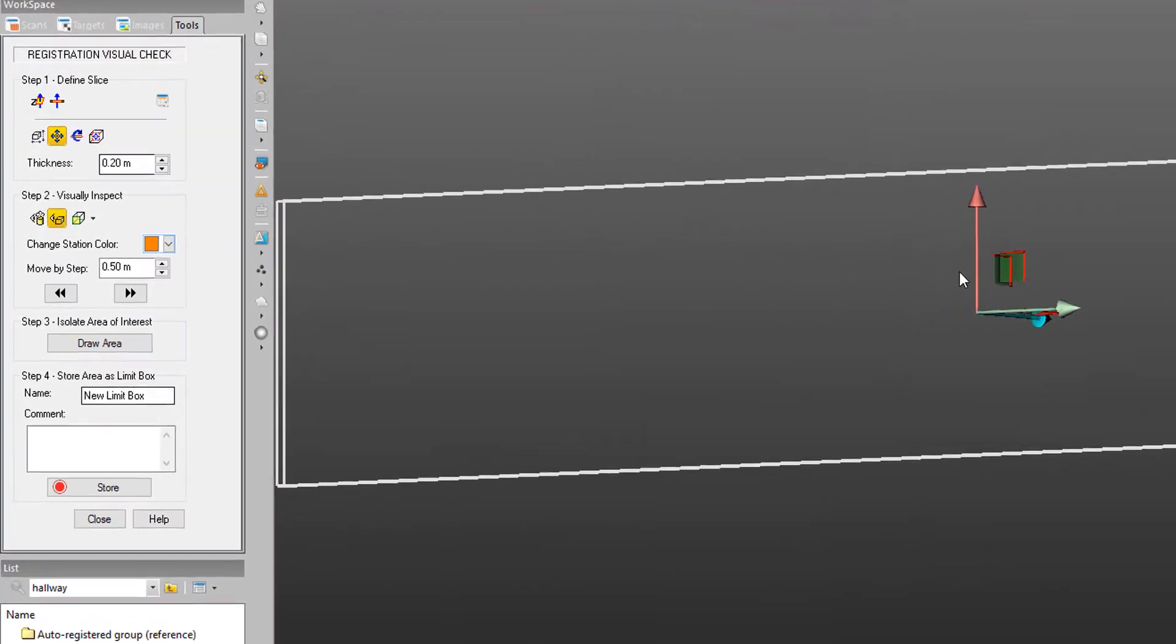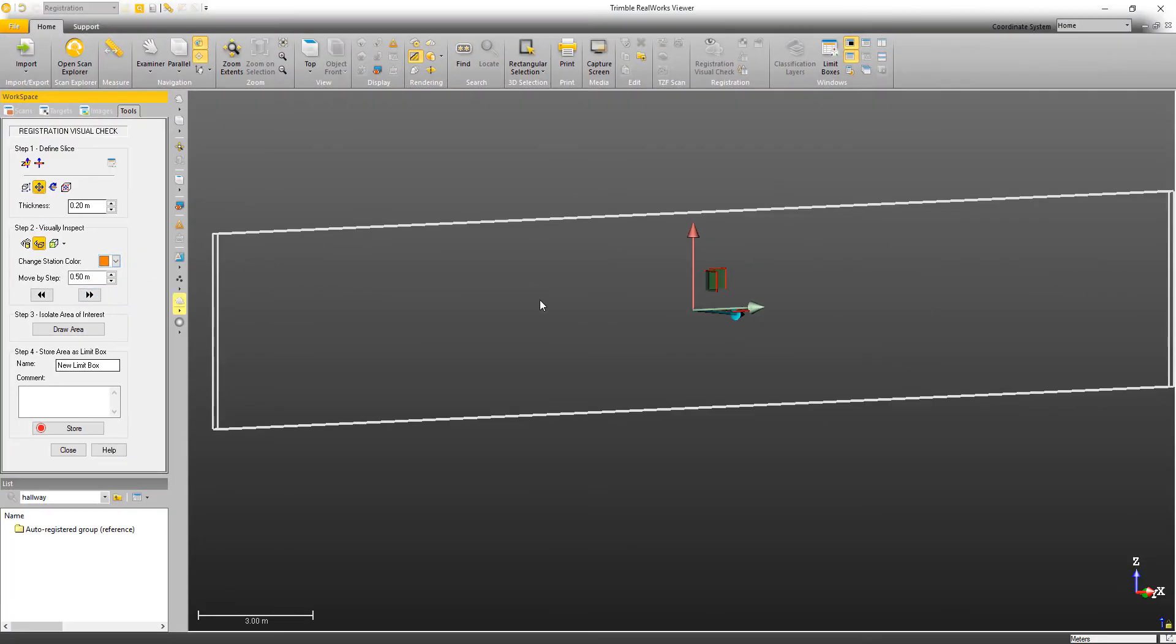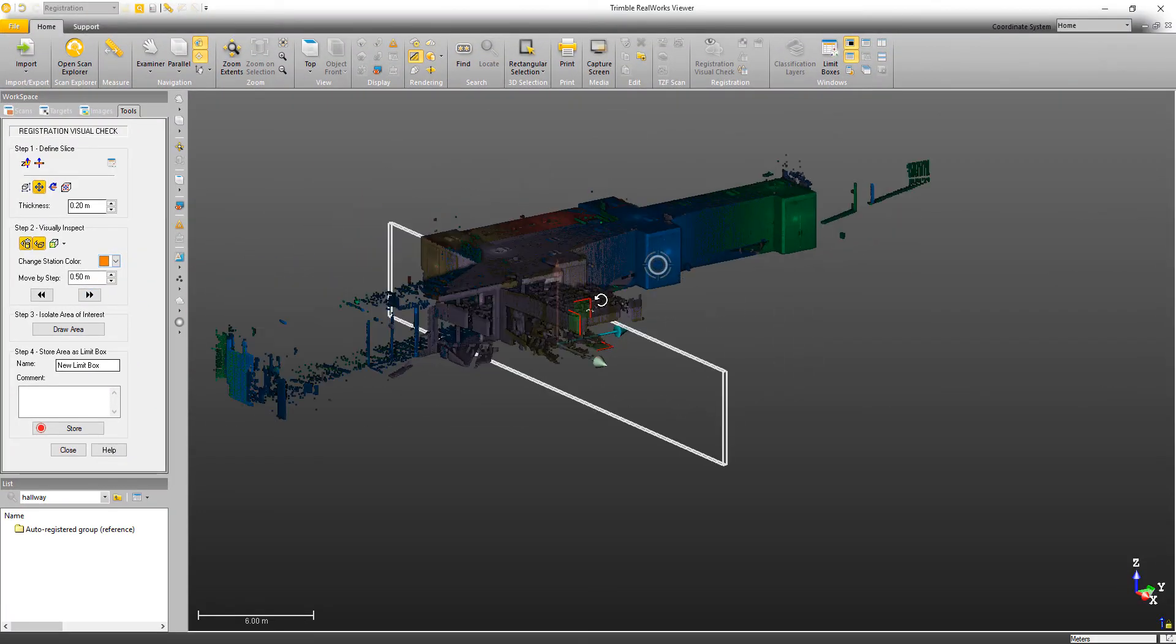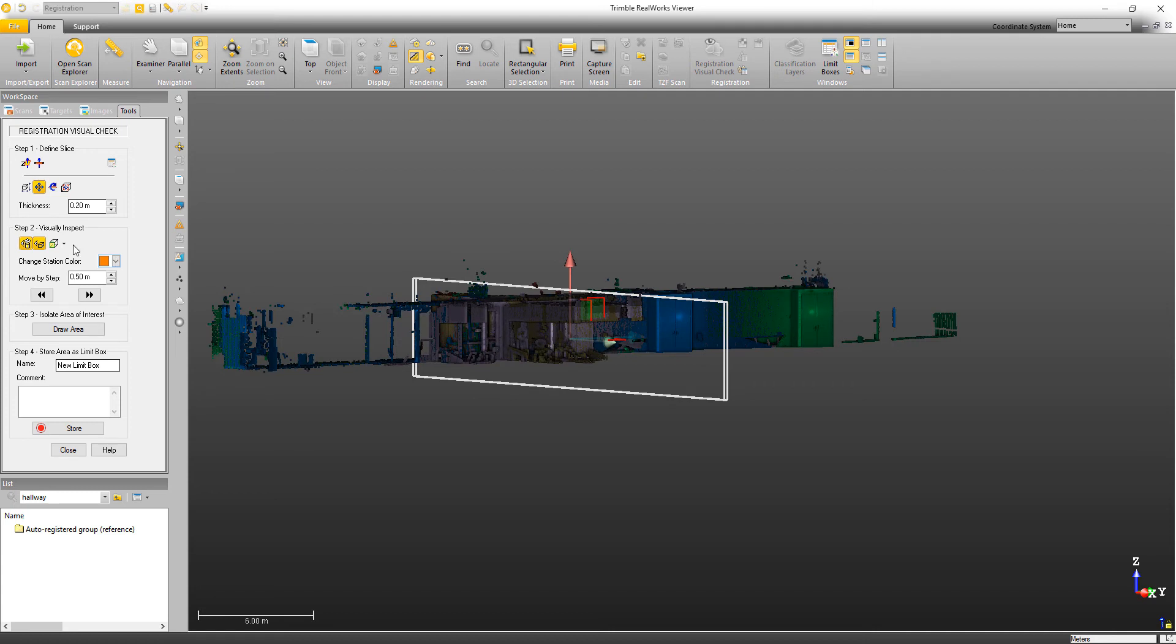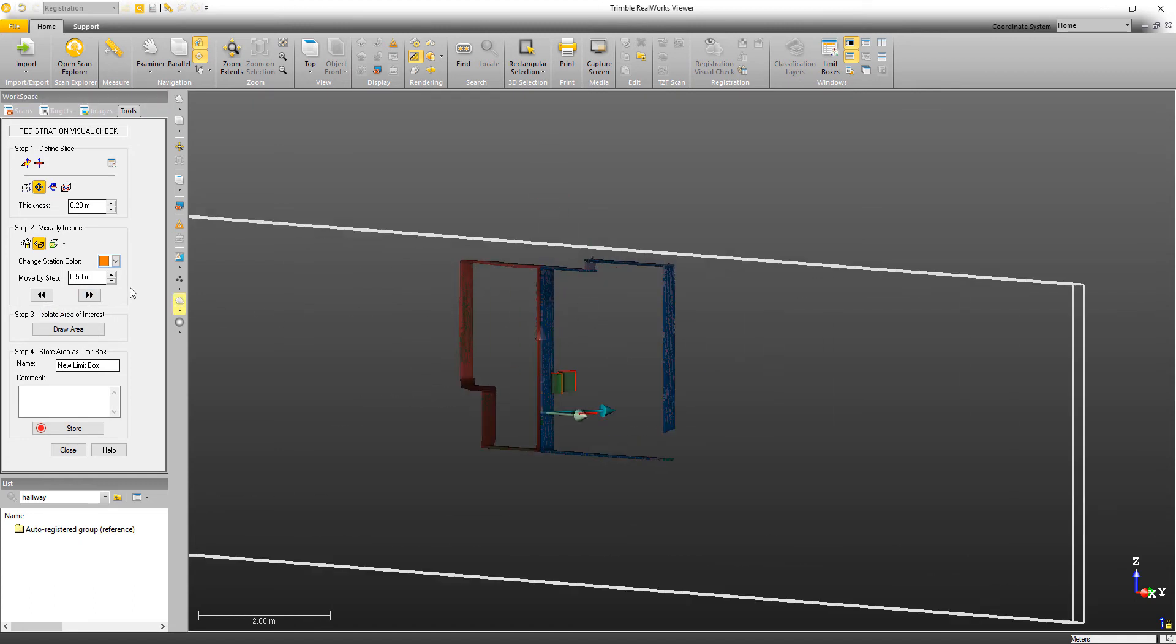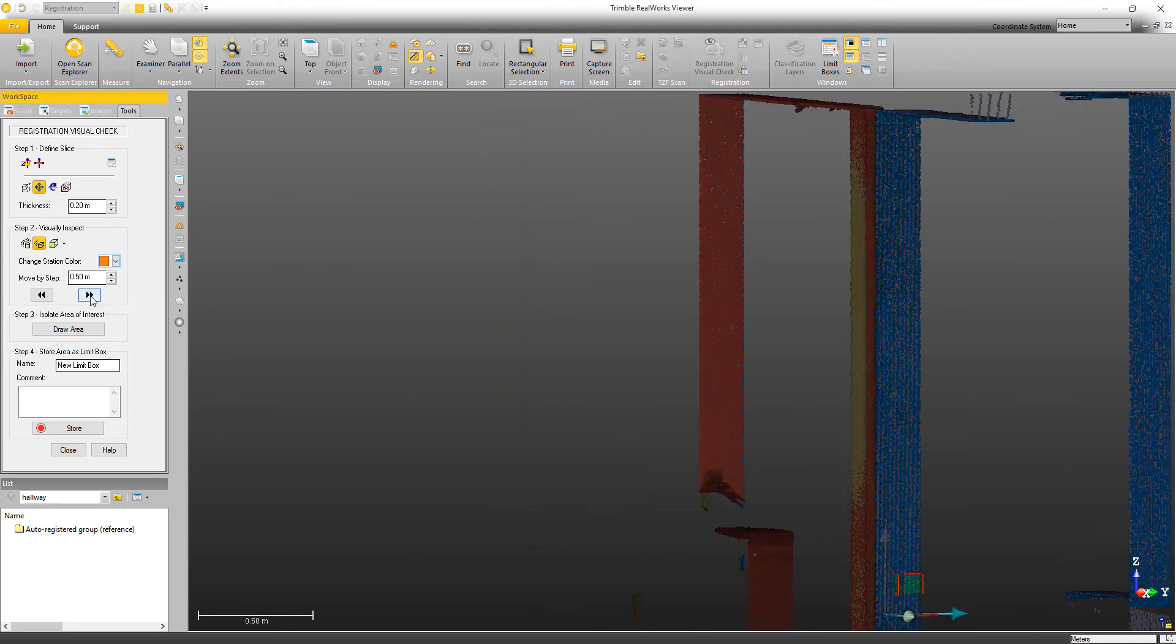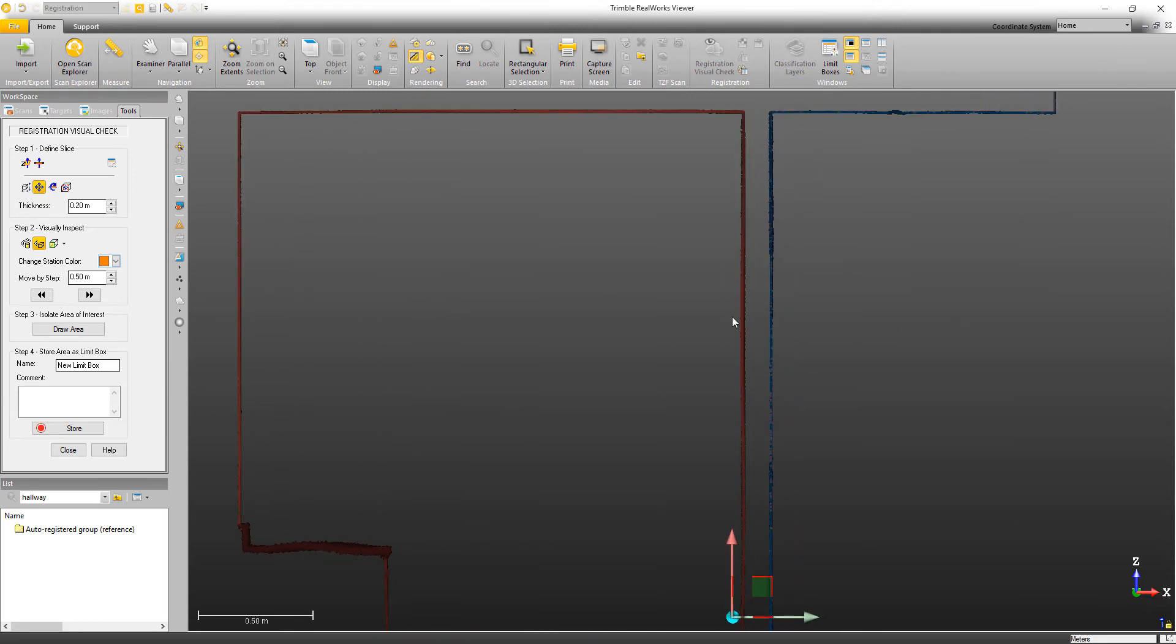Now in addition, we can also move the limit box by steps. So as we move along here, you can see that I moved my limit box away from the project. So now we can move the limit box along in steps. So if I click on these arrows to go forward or backward, it's going to move in the increments of this step. In this case, it's moving half a meter. So then I can go through a section at a time and inspect how the registration's coming together.